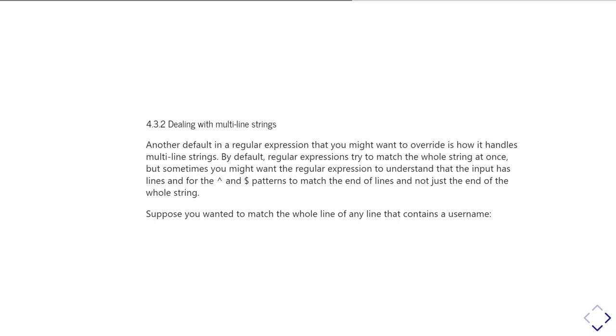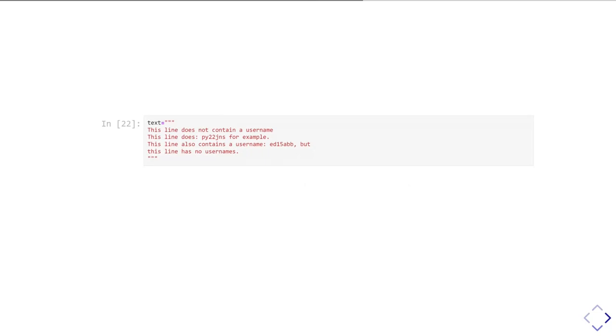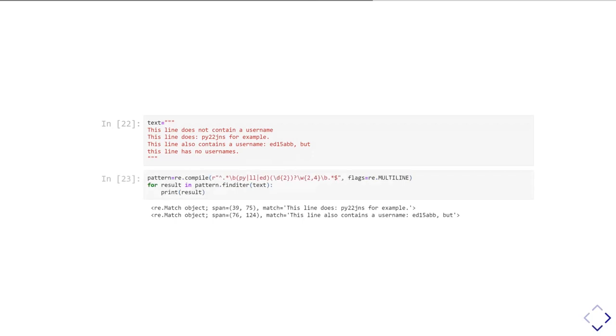Let's suppose what we wanted to do was identify all the lines in a block of text where somewhere in the line we had a username. So we'd have some text that maybe looked like this. This is a multi-line string, and you can see there are two lines, the second and the third line, on which there are usernames, and then the first and the fourth lines don't have usernames. So what we'd like to do is pick out just the lines where we actually had a username somewhere in the line. The first thing to notice is that we've passed this flags equals re.multiline. This is going to tell the regular expression pattern engine that you're using a multi-line string and you want the caret and dollar to match the start and end of lines, not just the start and the end of the whole string.